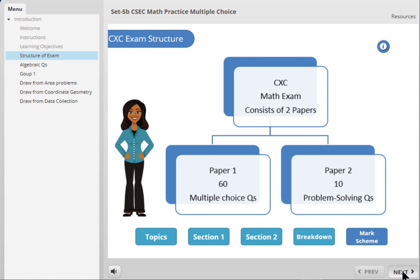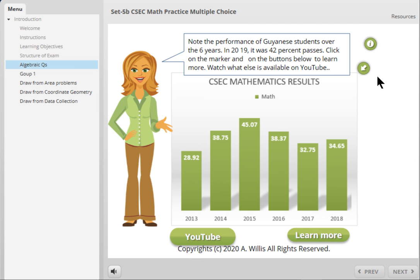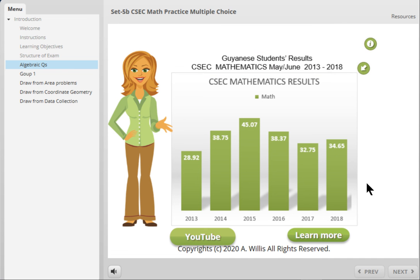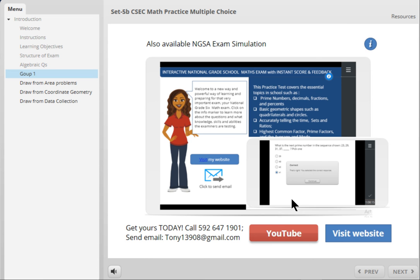Click here to go to the next and you can learn more. You can go to YouTube to learn more and so on. Now let's go to the actual questions. Also available is the National Grade School Assessment Examination — you can get a trial version, just go to our website to download that application.